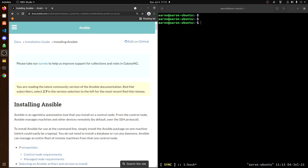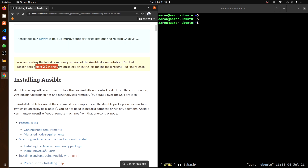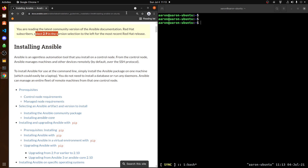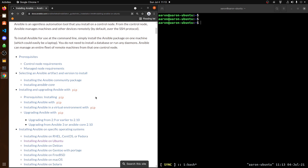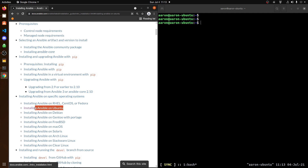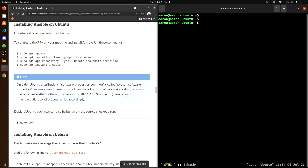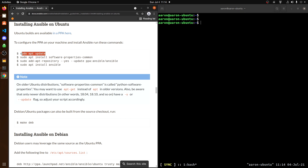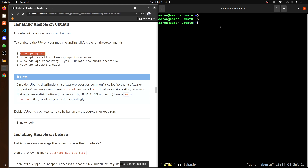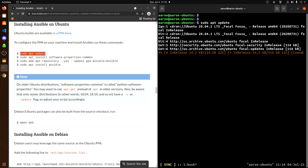Let's go ahead and install Ansible. On the right I have my terminal opened up ready to execute commands, and on the left I have Ansible's latest documentation on how to install it. We will be targeting version 2.9, which is the latest version at the time of this recording. Because I'm running Ubuntu, that will be the guide I follow. I'll copy and paste these commands — so let's start with sudo apt update and hit enter.